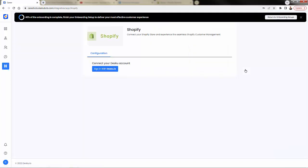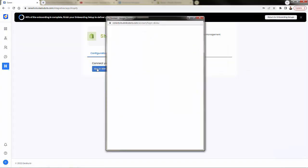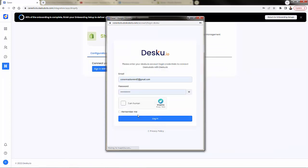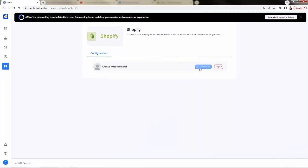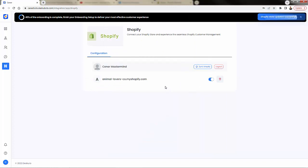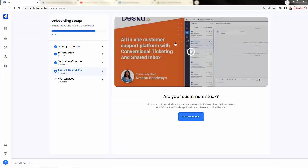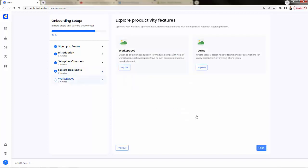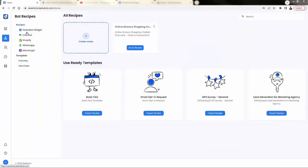We can click into either of these and configure them. All we need to do is just sign in with our Desku account to sync up your Shopify account. Very easy to do. And we'll just activate this over here. So incredibly easy to get things going. We're going to go back into the onboarding. Then you could watch more about deskbots in this video. You can also set up workspaces and teams in this section.